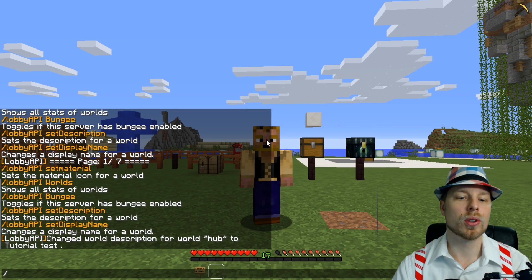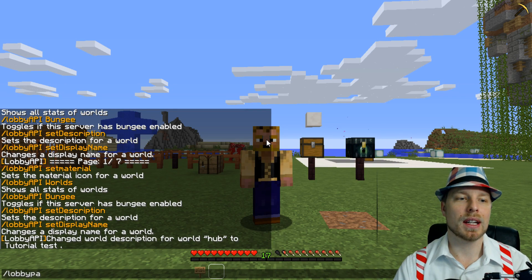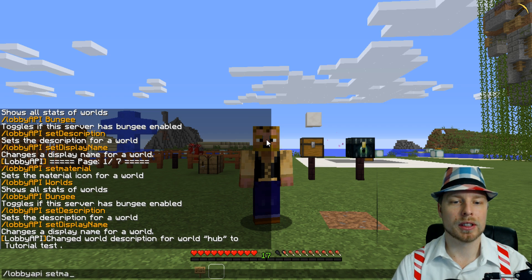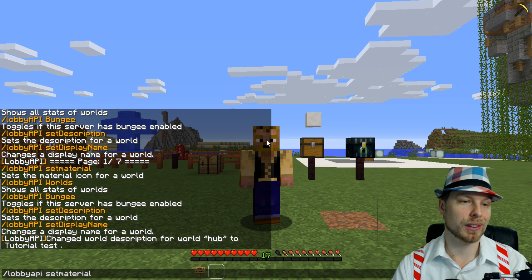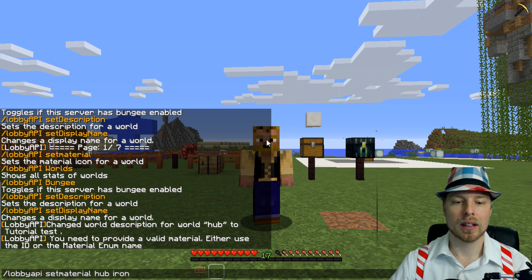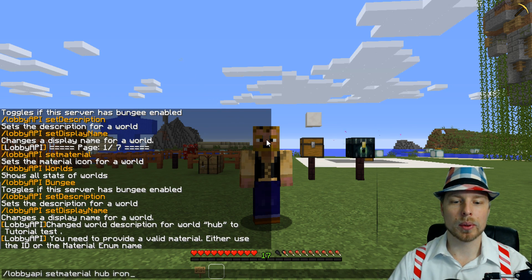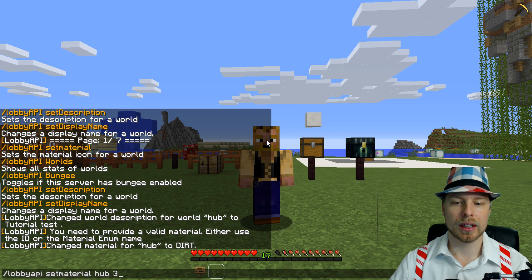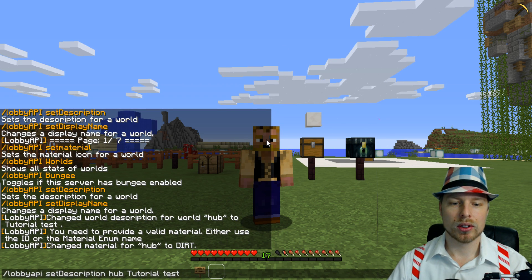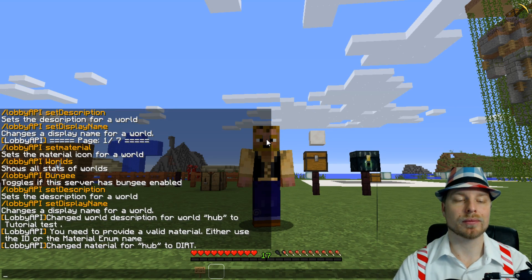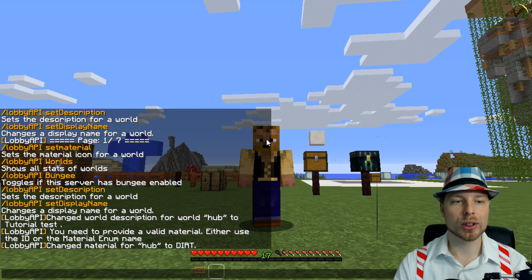You can also do lobbyapi setmaterial to change what material it is. We're going to do hub and then we'll use the item ID — so we'll do 3, which I think is dirt. Now if we do /hub, you can see that it is dirt and not grass, which is pretty slick.